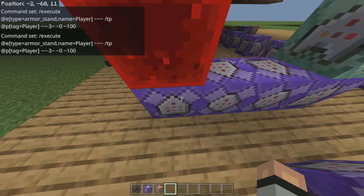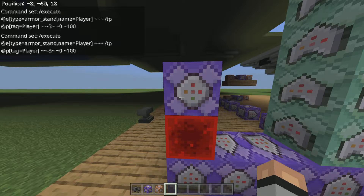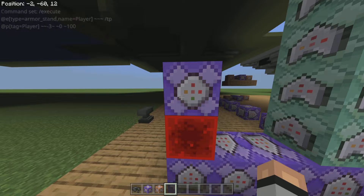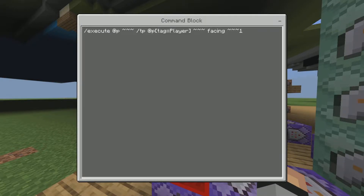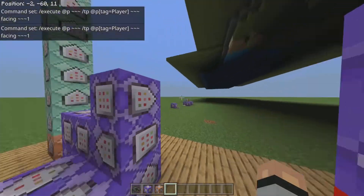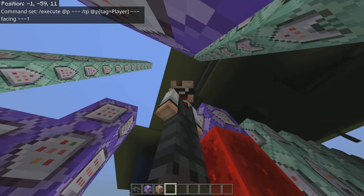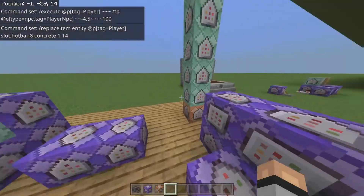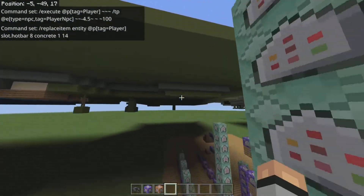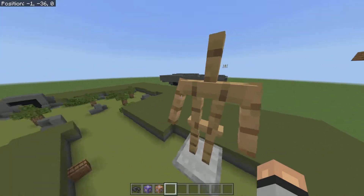The next command is just in case you somehow manage to turn your head and your camera gets messed up. This will teleport you facing the direction you want. I have it making you face a specific direction, and this happens every 200 ticks so it's not constant — because it's a bit janky and you don't want it happening constantly. It's execute at p, tilde tilde tp at p with tag equals player, then tilde tilde tilde facing tilde tilde tilde one. That was a lot of tildes, but that's the second command. It's fancy and cool.